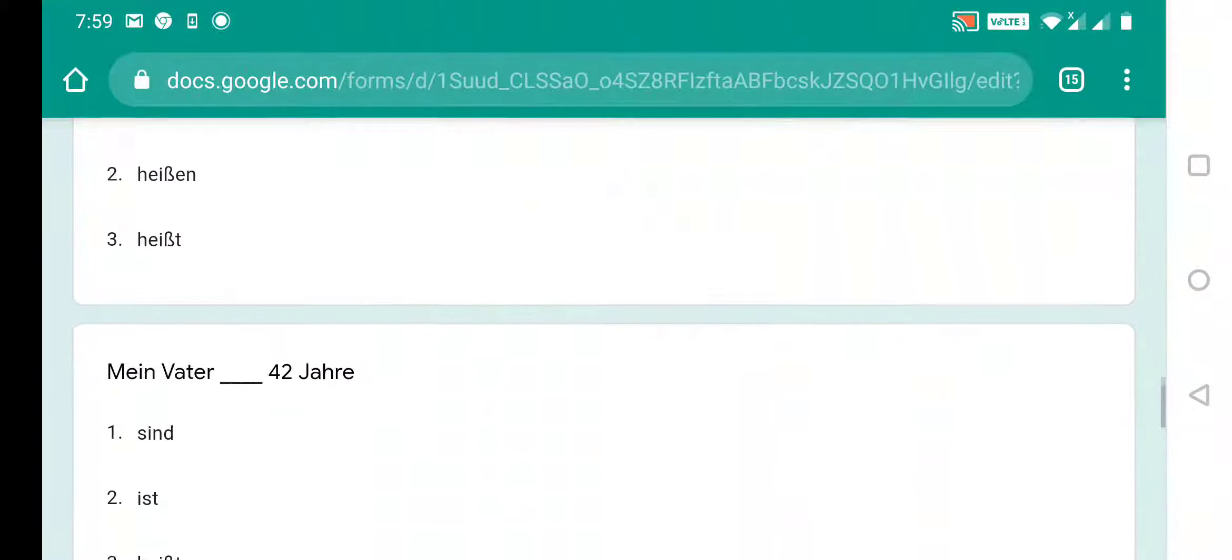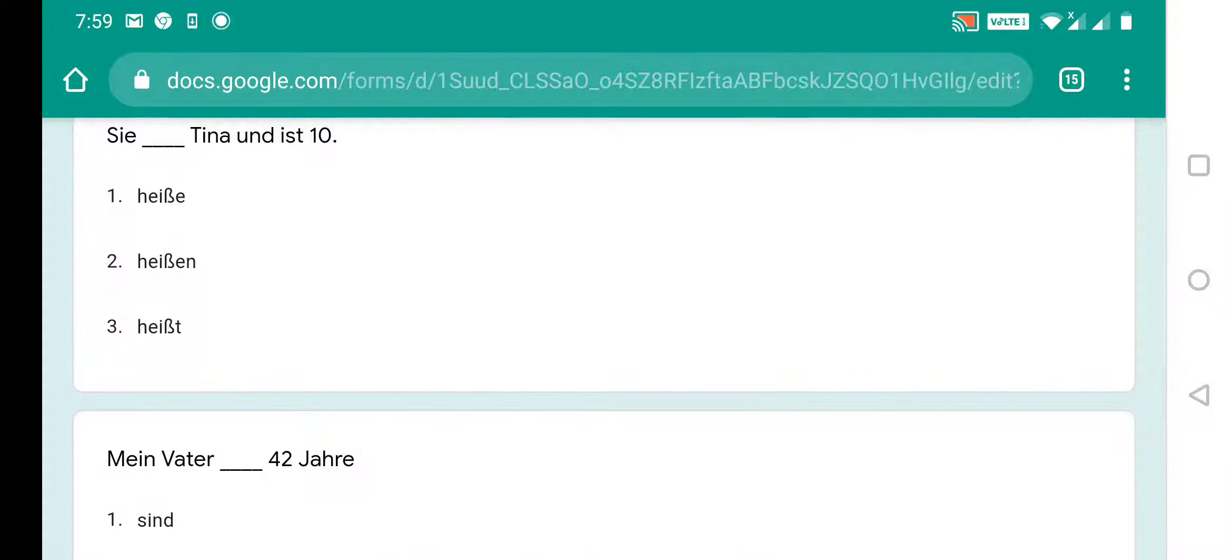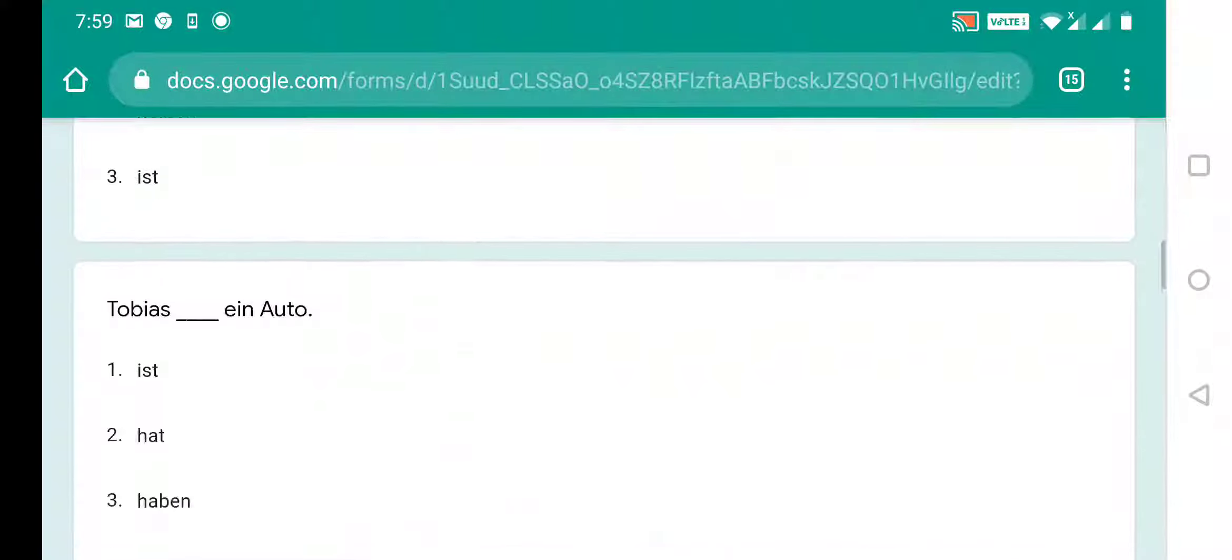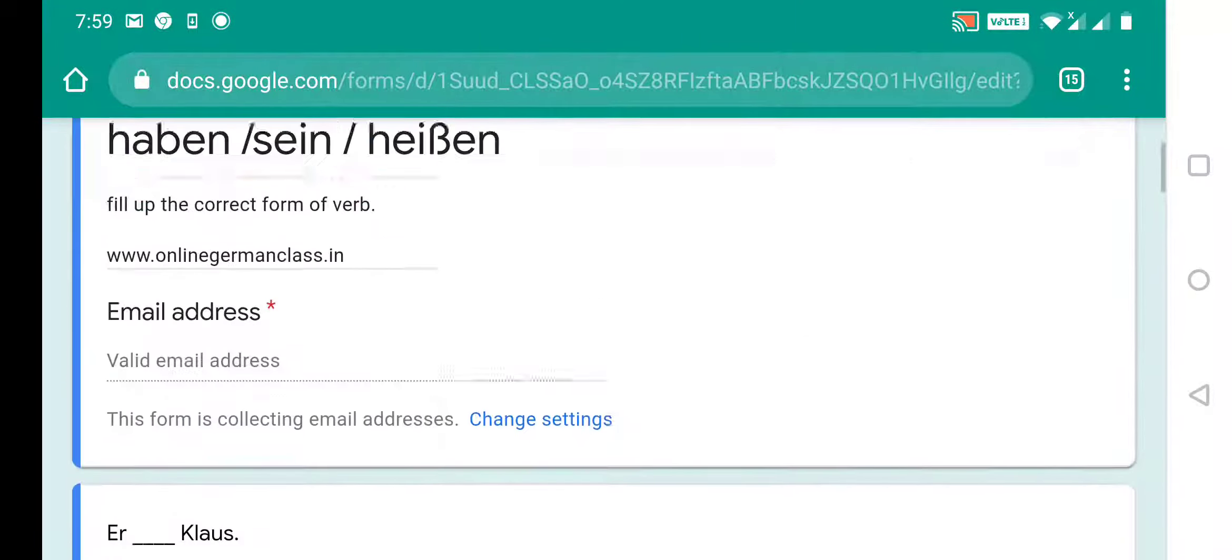And if you want some other topics that I should make on quiz, please write in the comment section. I will definitely make and prepare one quiz for you.